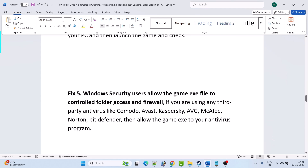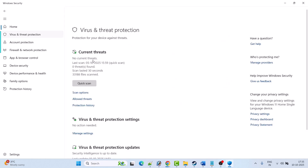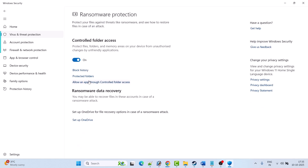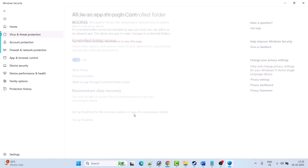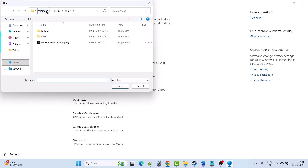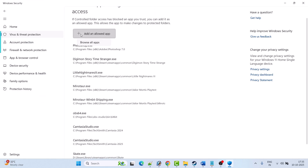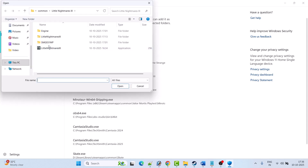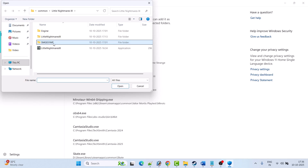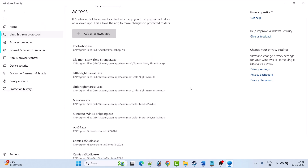Fix 5: Windows Security users — allow the game exe file through Controlled Folder Access and Firewall. In Windows Search type Windows Security and open it. Click on Virus and Threat Protection, click Manage Ransomware Protection, click Allow an App Through Controlled Folder Access, click Yes to allow. Click Add an Allowed App, then Browse All Apps. Go to the game installation folder, open the Little Nightmares 3 folder, select the exe and click Open. Click Add an Allowed App again, browse to the SMG031MP folder, open Binaries, open Win64, select the exe, and click Open to add it to the list.